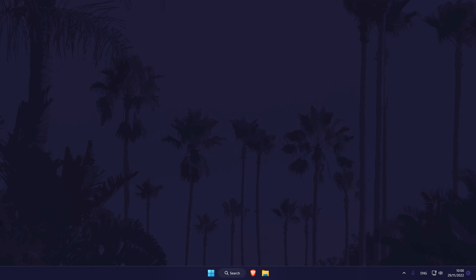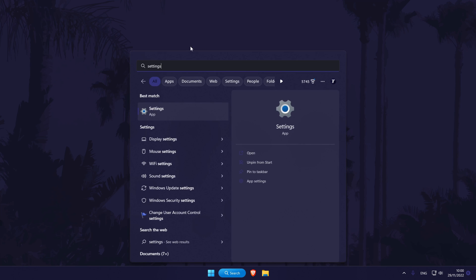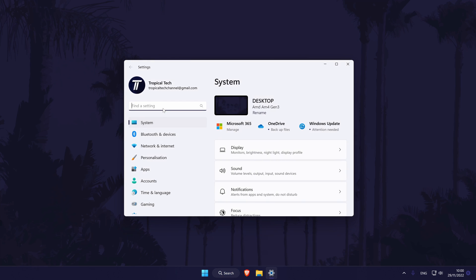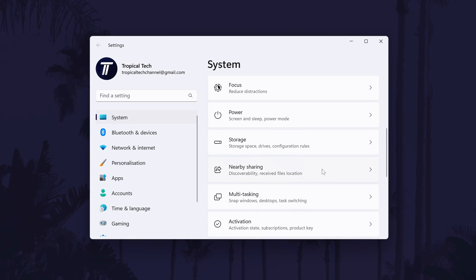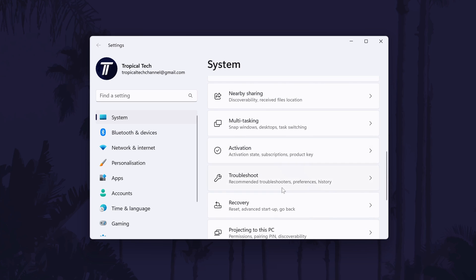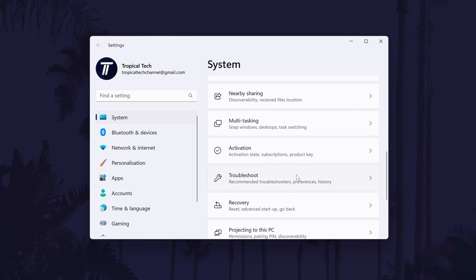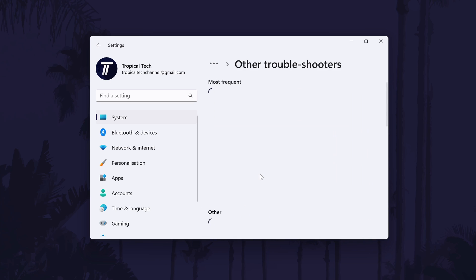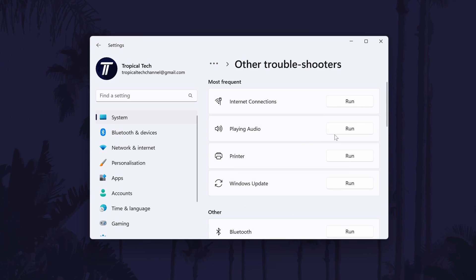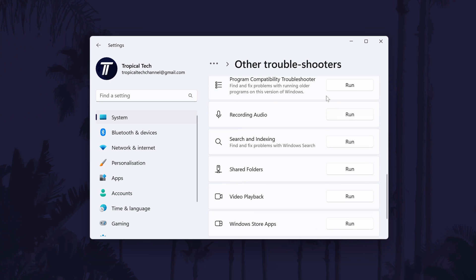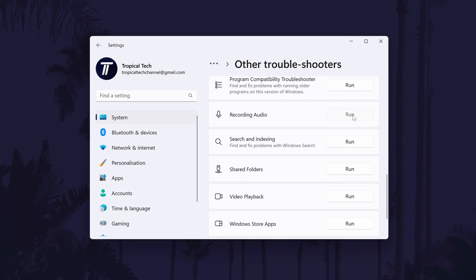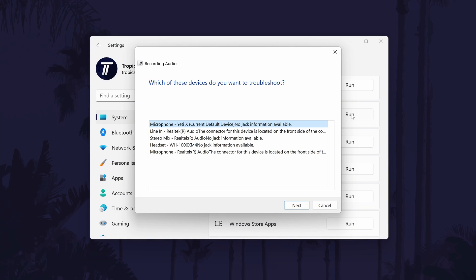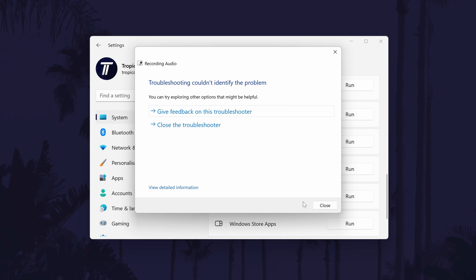The next method is to try running the troubleshooter to try and see if Windows can find any possible problems with sound or your microphone. To do this, go to the main settings page by searching for it and then in the settings, click on system from the options on the left side. In the system settings, click on troubleshoot and then on the next page, choose other troubleshooters. Now click on run next to the recording audio troubleshooter and choose the device you want to use or the port it is connected to and allow Windows to look for any possible problems.